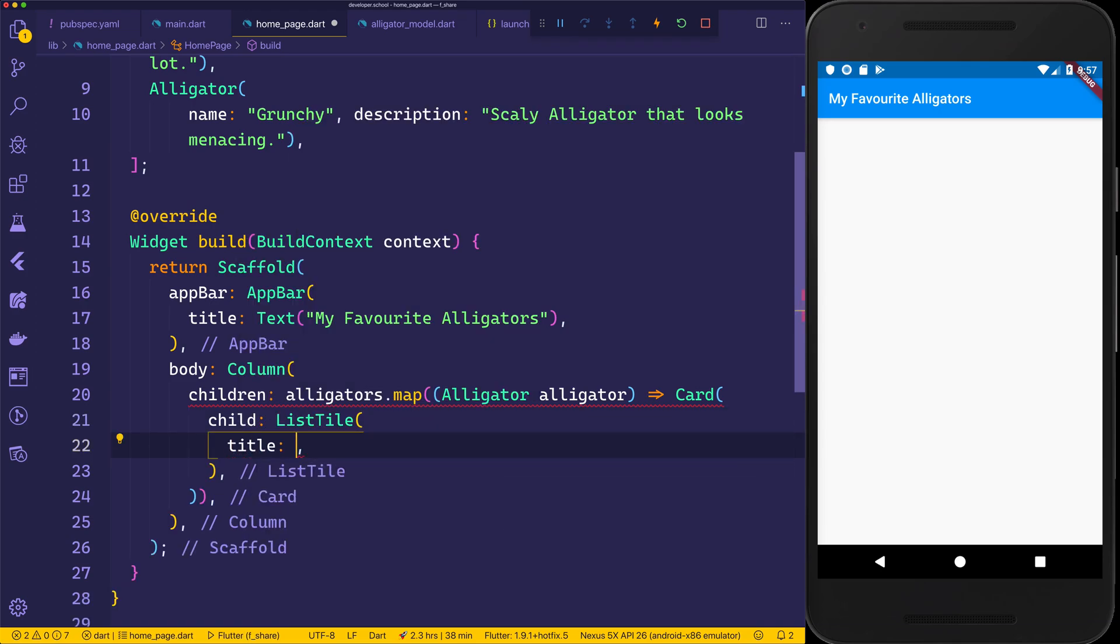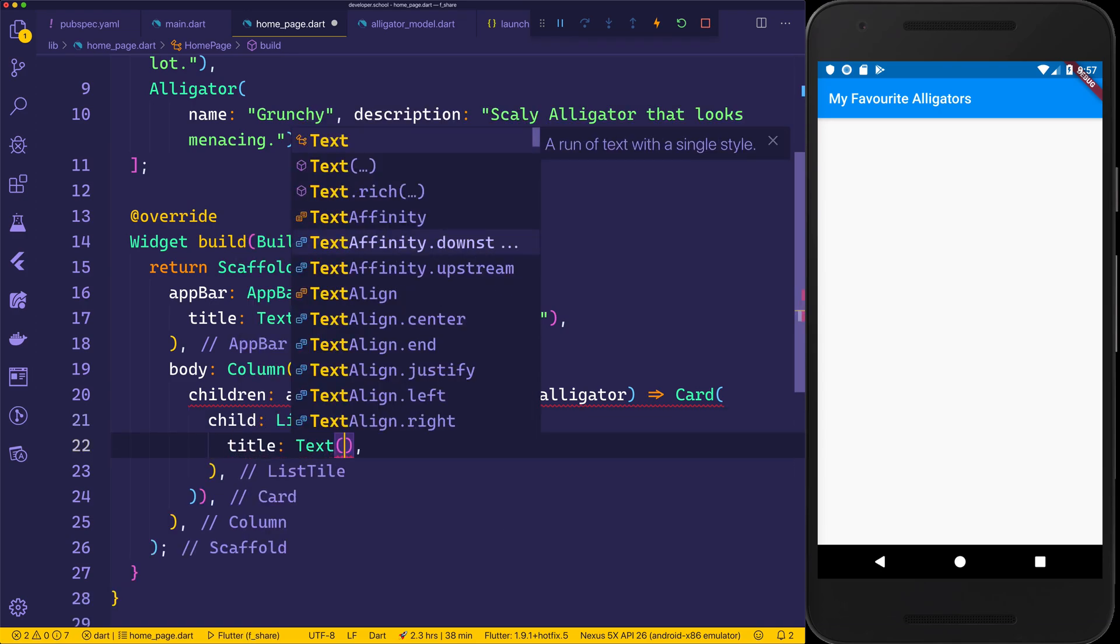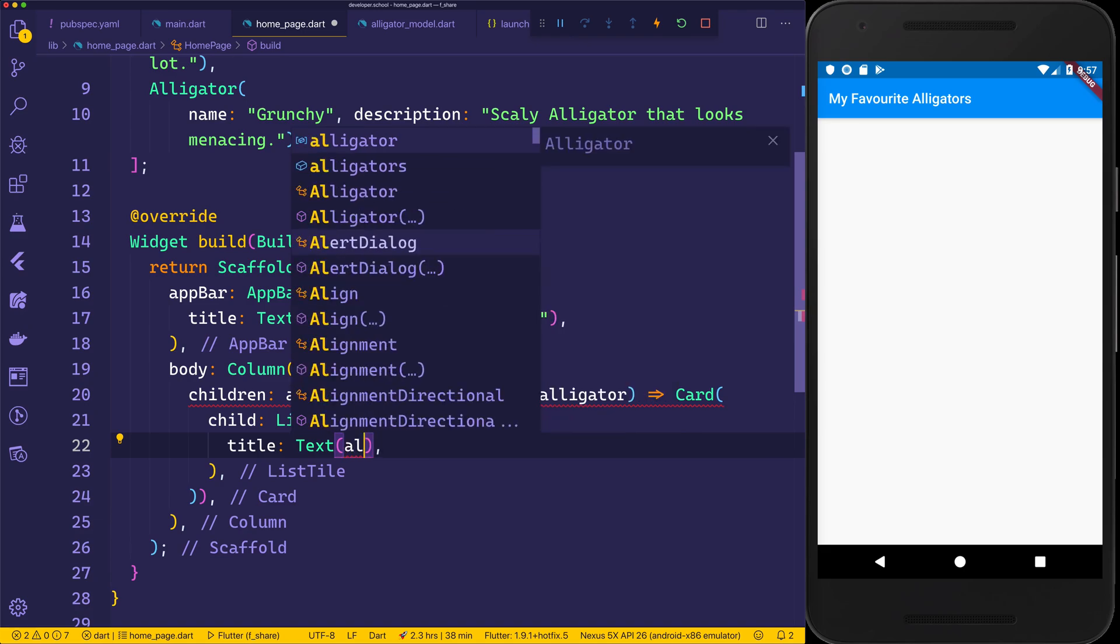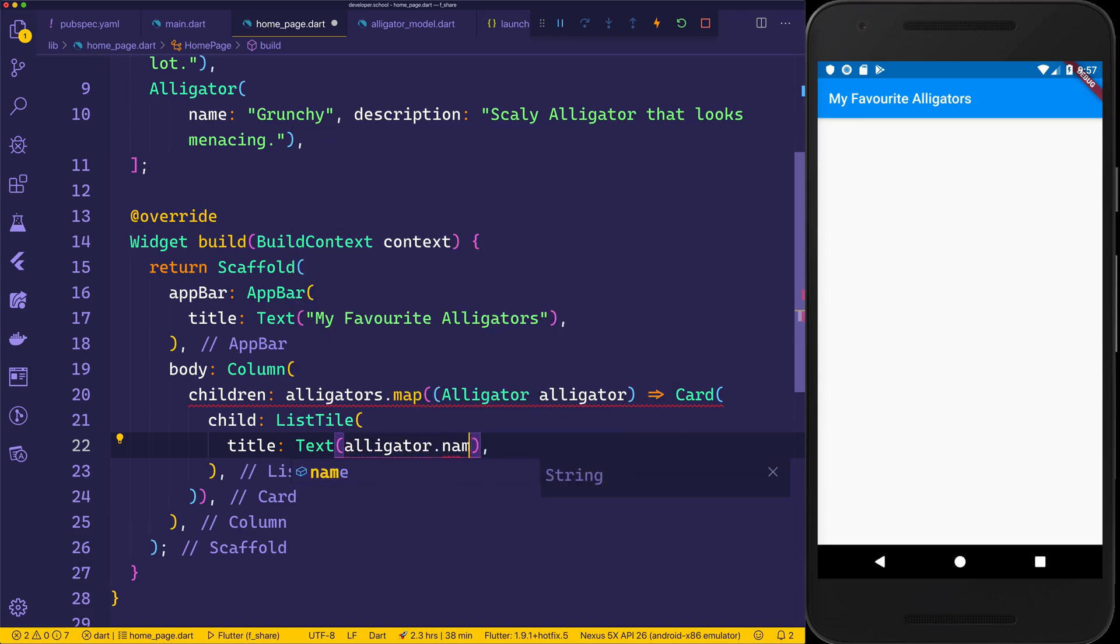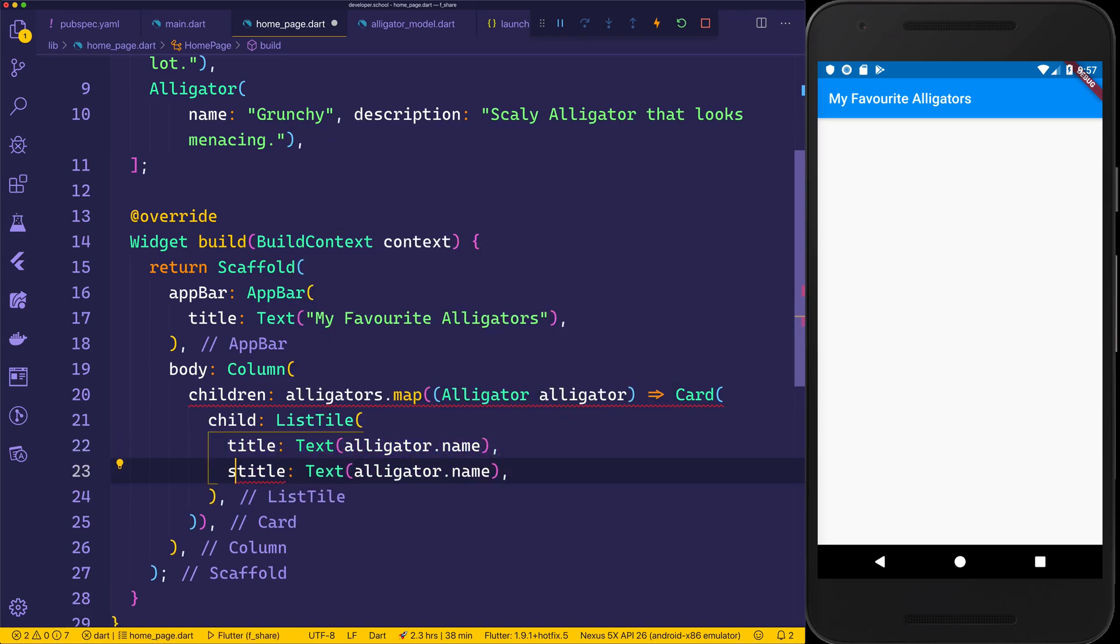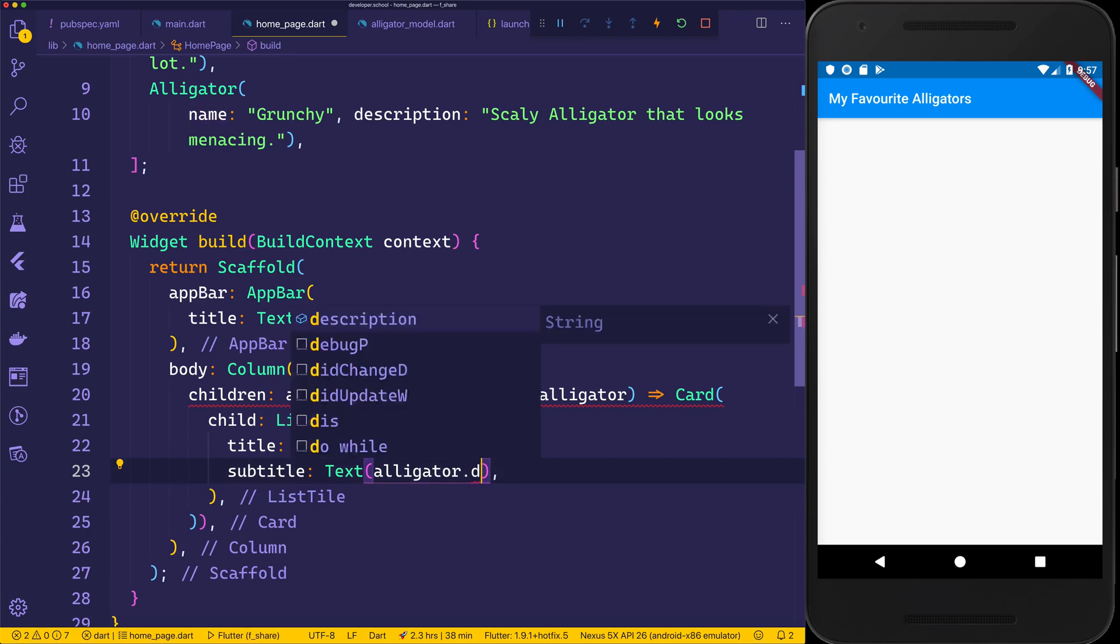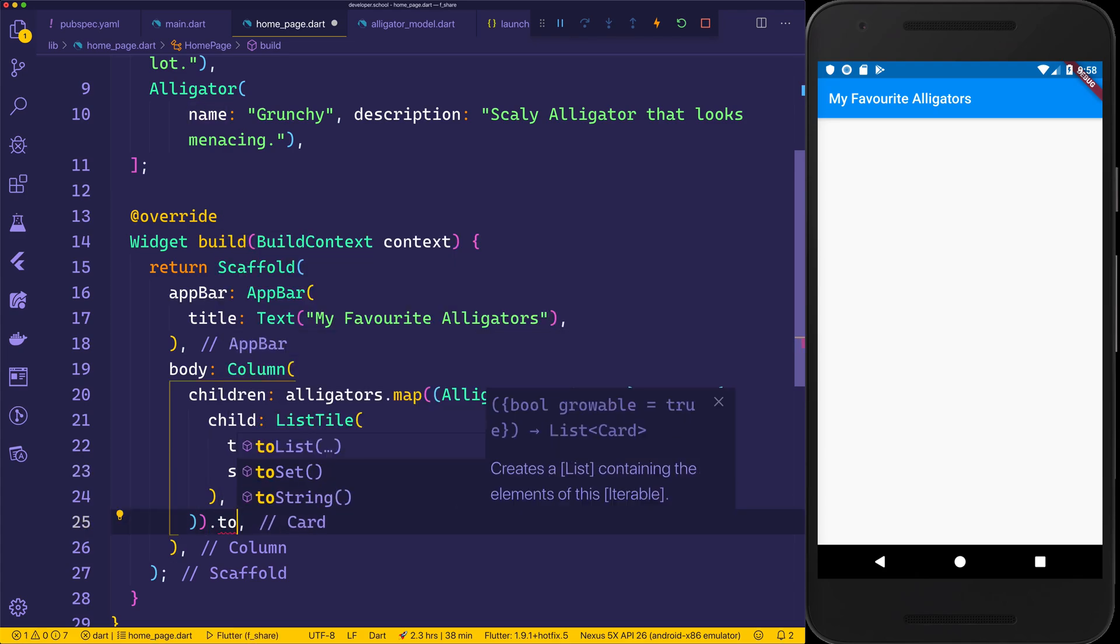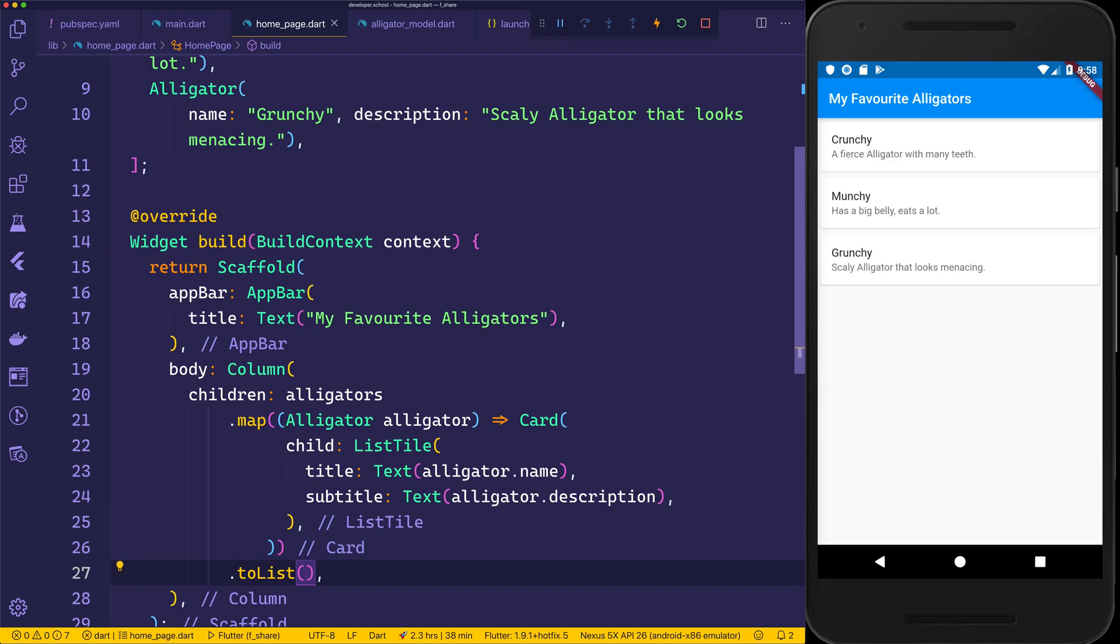That card will have a child of ListTile. The title of the card will be the text of the alligator.name. The subtitle will be the alligator.description. Finally, because we're using map, we'll add this to list. And once we save that, we of course now have Crunchy, Munchy, and Grunchy.